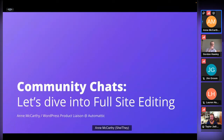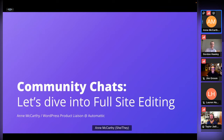This is my first time with you all, obviously. So if I do something absurd, please stop me. Or if I speak too quickly — that is feedback I've gotten before — feel free to tell me to slow down. But without further ado, let's dive into full site editing.